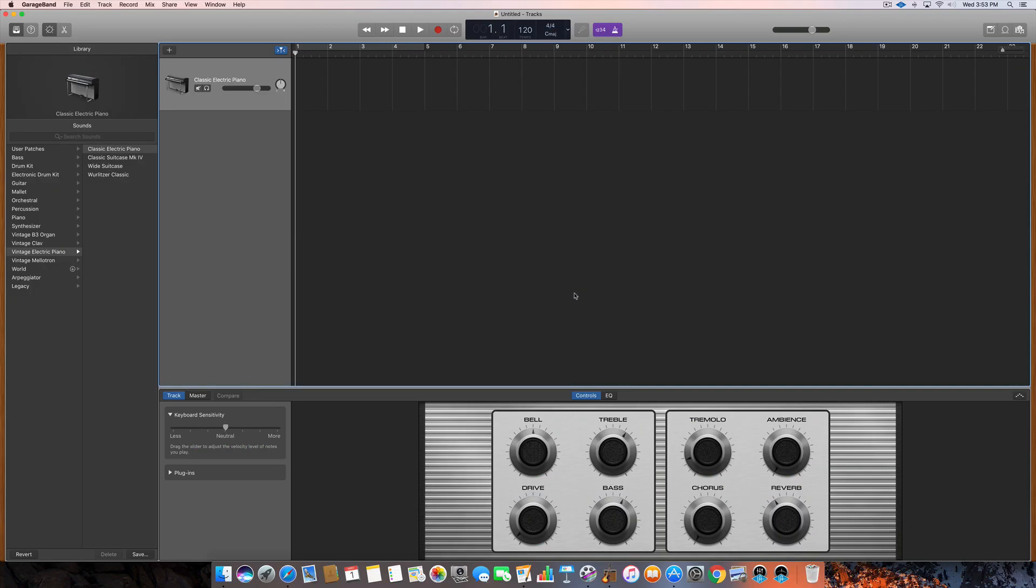Alright, so we're here inside of GarageBand. First I'm gonna show you how to get MainStage and how to install the Logic instruments within GarageBand, and then after that I'm gonna show you all of the instruments that you get with it and all of the loops that you get with it, so you'll know exactly what you're getting if you're trying to decide if it's worth it for you.